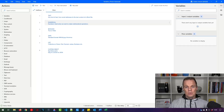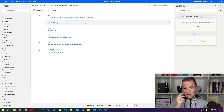Variables are containers for values. We can call them by their name and use them in Power Automate Desktop flows. Here are the variables we'll use the most. The first one is text, which could be any kind of text from email addresses to the content of a Word file.